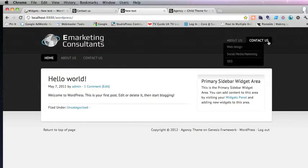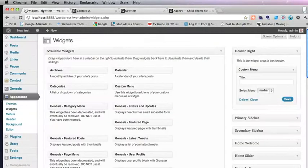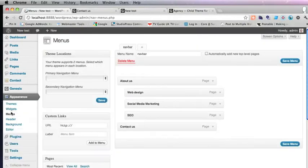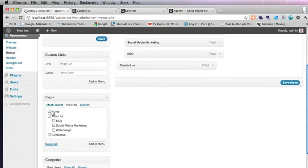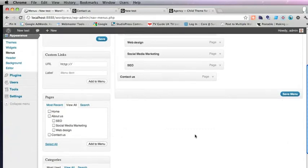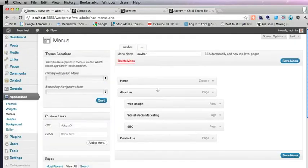Actually, we'd quite like a Home in there. So let's go back to the menu. And here if you go View All, there's a Home option there, which we can add to the menu. And there it is at the top. That's much better.